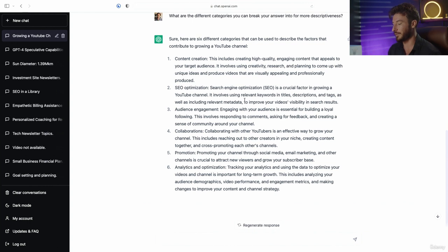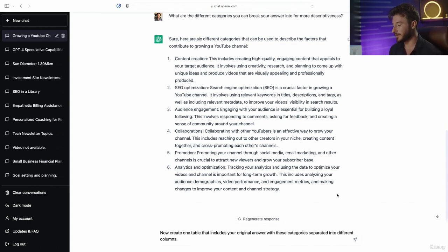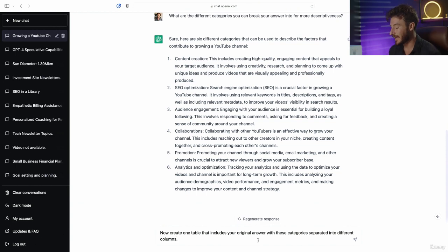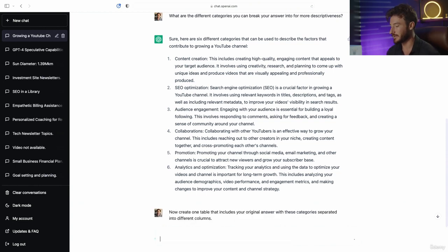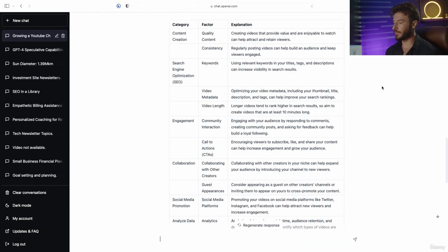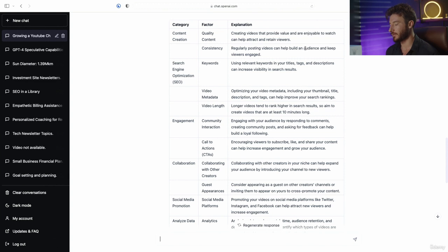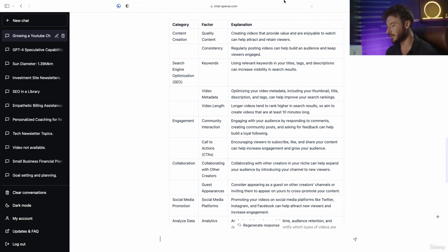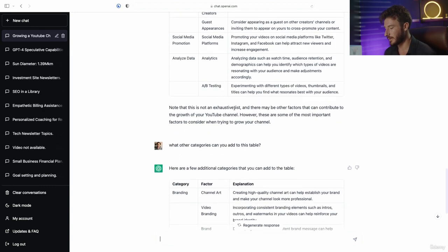Then we paste in the third part of this prompt: now create one table that includes your original answer with these categories separated into different columns. What this did is it took our original output and categorized it in tabular format, which is so much easier to look at, comprehend, and quickly understand — different columns with different rows with the information organized so much better.